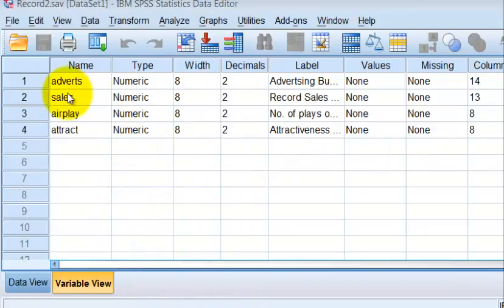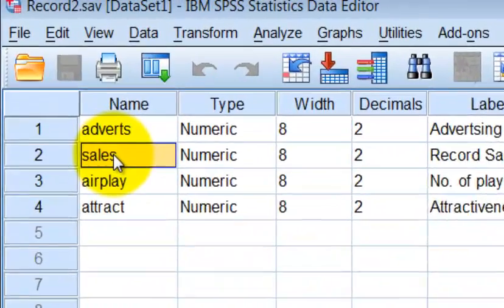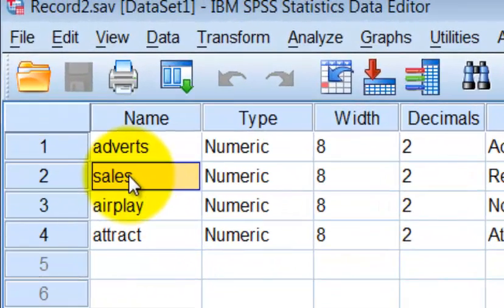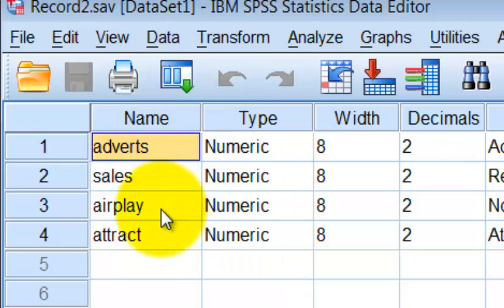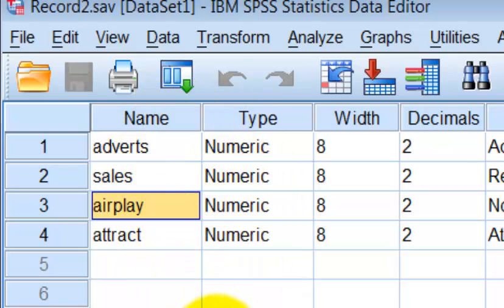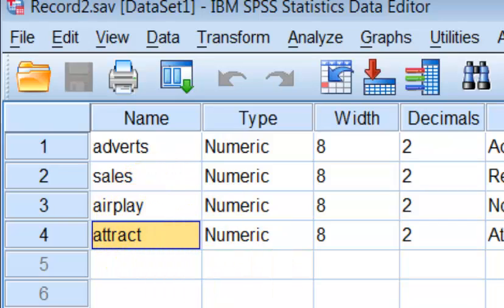Sales is our criterion variable or dependent variable — that's what we're going to try to predict. What is influencing sales? Our three predictor variables are advertising dollars, the amount of airplay the song gets, and how attractive the band is. So we're going to go ahead and run a hierarchical multiple regression.